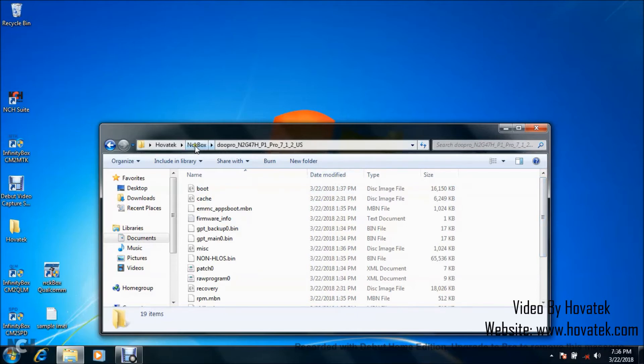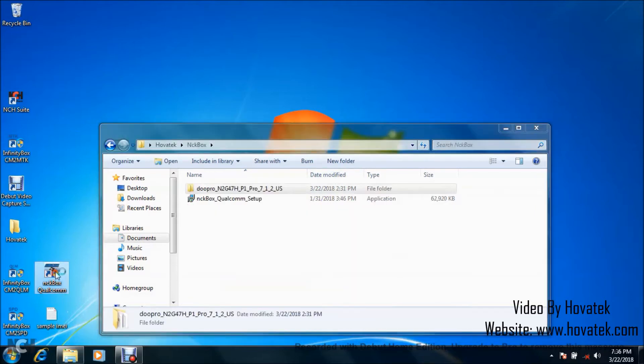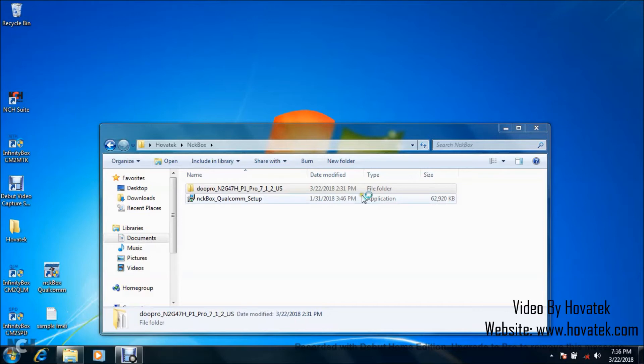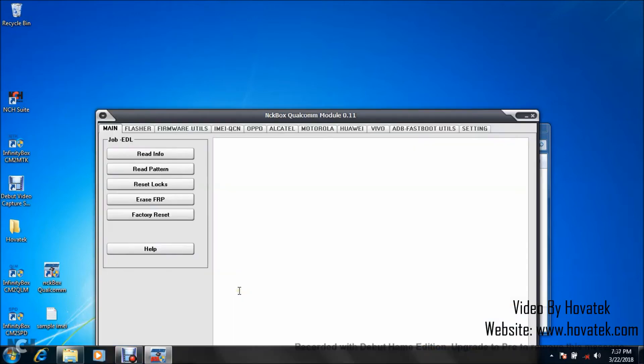Now once you have all these in place, what you want to do is launch the NCK box Qualcomm module and wait for it to come up. So this is the dashboard.